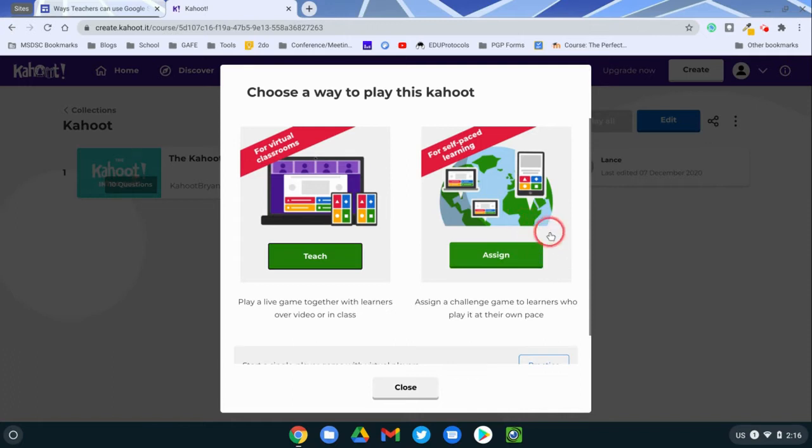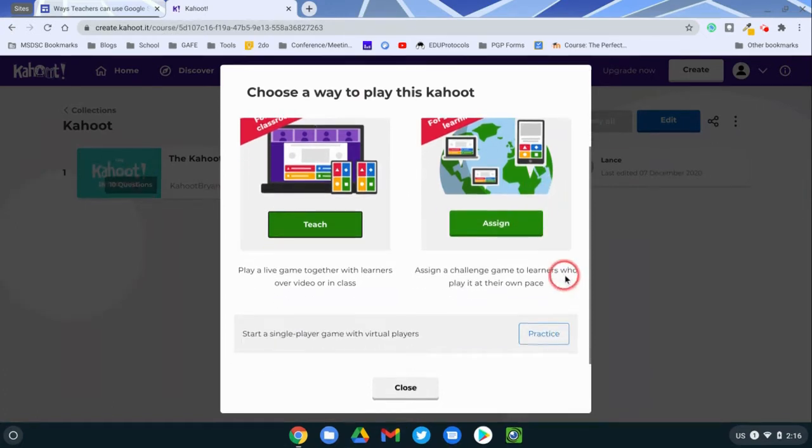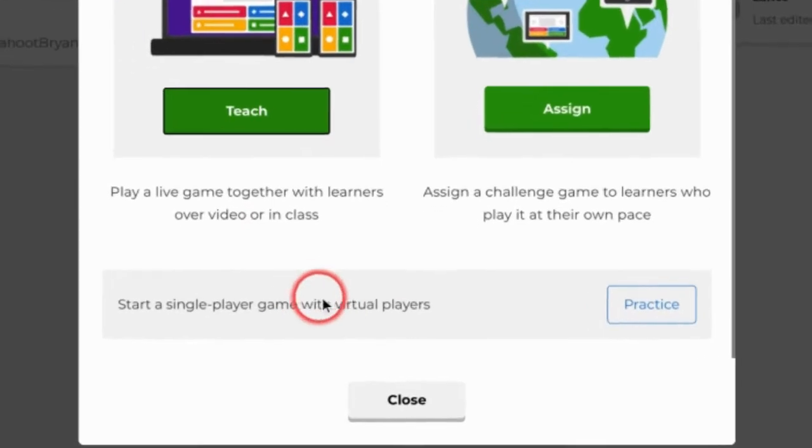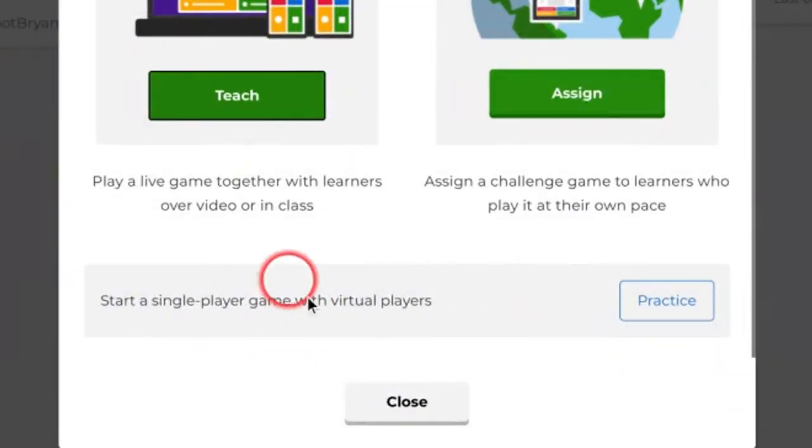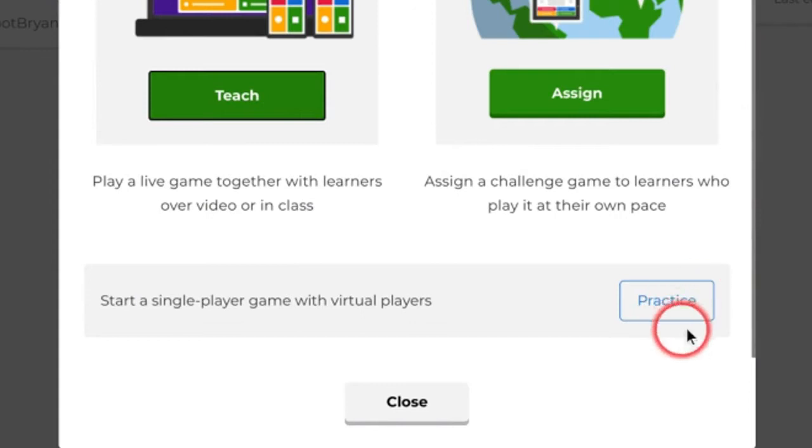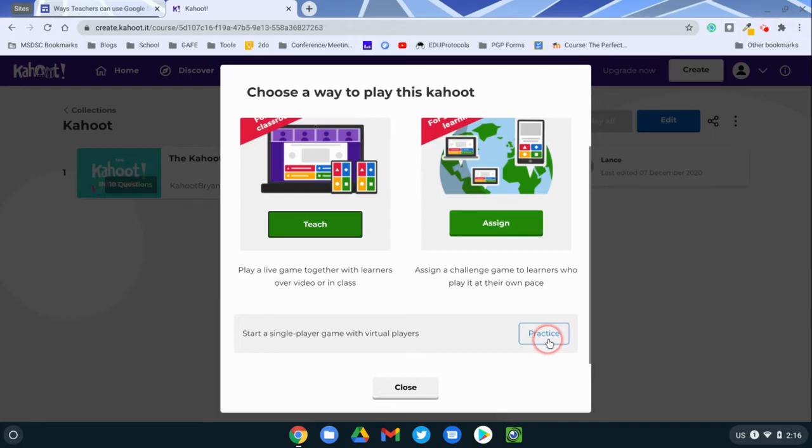That is if you want to set a deadline for when they need to participate. You can also set it so they just practice. This is great for vocabulary practice or if you want them to speed up on any concepts and get lots of practice over specific concepts in your class, you can use this practice mode.